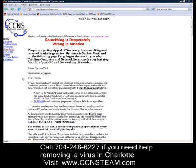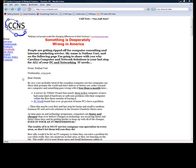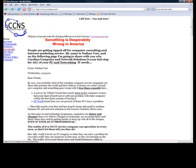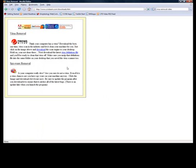Now this is what I do first whenever I get on site to help somebody remove their viruses. The first thing I do is navigate to my website, which is ccnsteam.com, T-E-A-M dot com. And then I click on the Downloads link, and there's a link right here for virus removal.